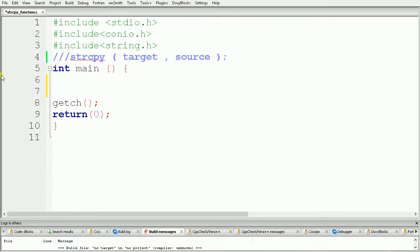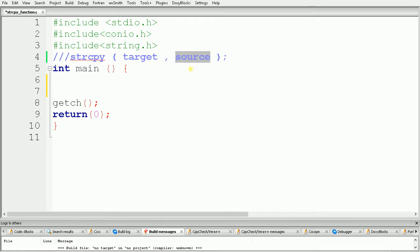Hello guys, welcome. In this video we will see how to use the strcpy function in C programming. The strcpy function is basically used to copy a string from one character array to another. We have to give strcpy, and inside the brackets we specify the target and the source. After completion, the source string will get copied into the target string.